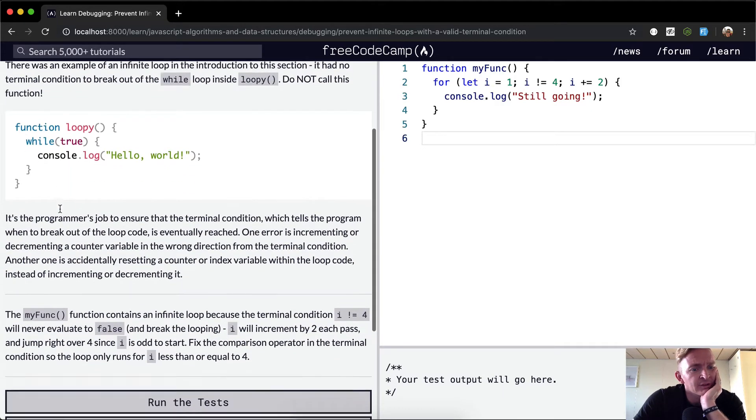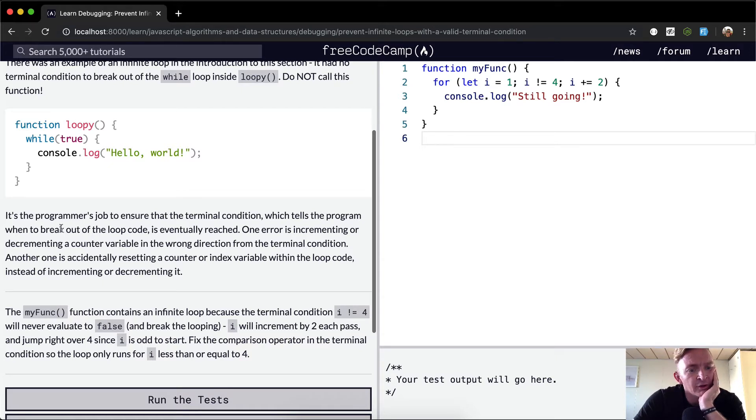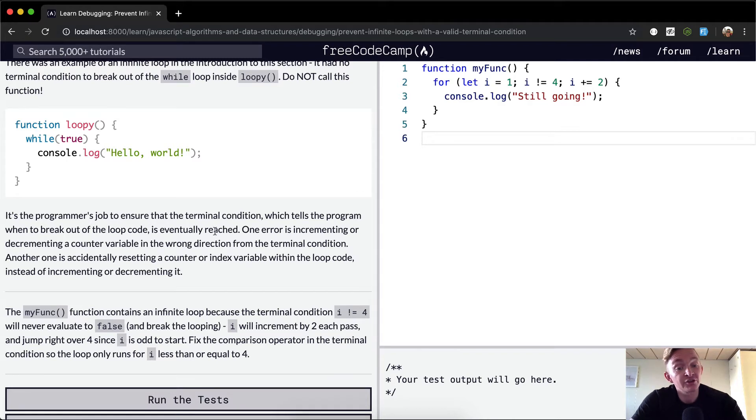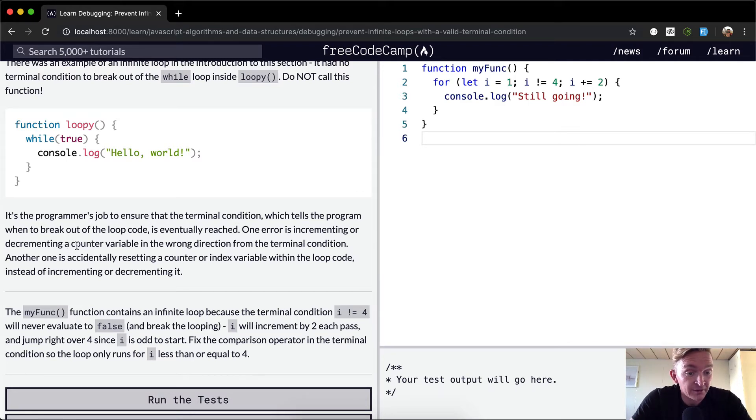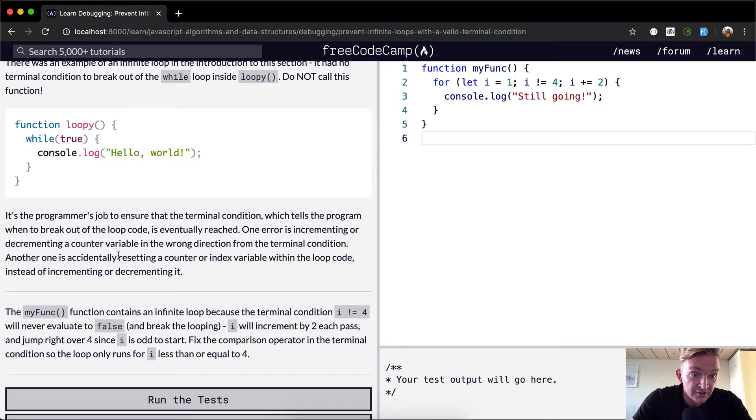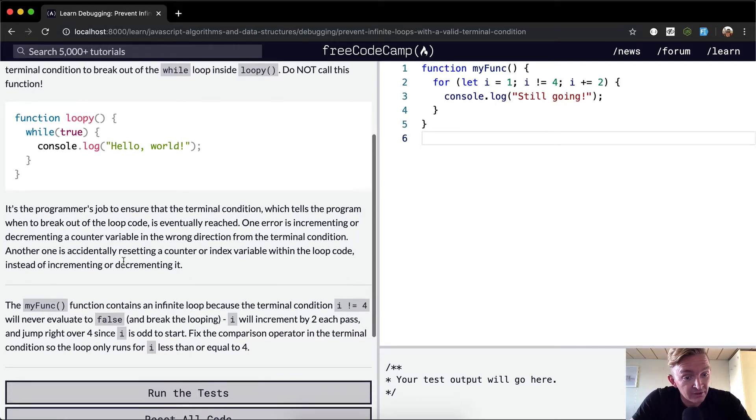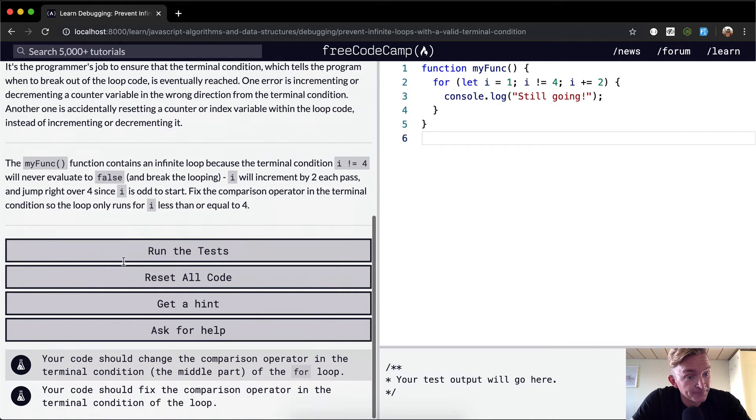It's the programmer's job to ensure that the terminal condition, which tells the program when to break out of the loop code, is eventually reached. One error is incrementing or decrementing a counter variable in the wrong direction from the terminal condition. Another is accidentally resetting a counter or index variable within the loop code instead of incrementing or decrementing it.